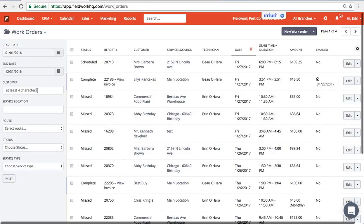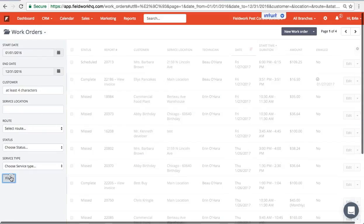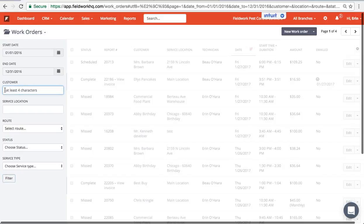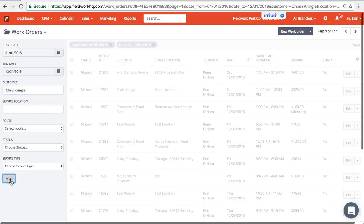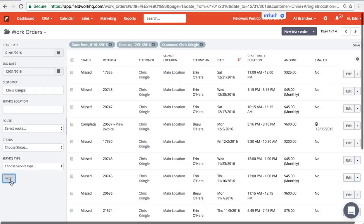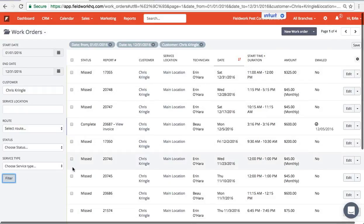At this level I can pick an entire time frame, let's say a year or more. I also can then isolate a specific customer. So we'll say Kris Kringle filter. Now regardless of my tech that completed this service location or customer's jobs, I have four pages of jobs.